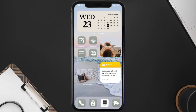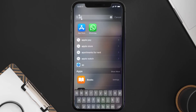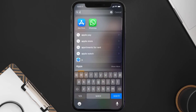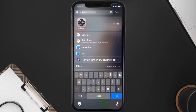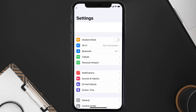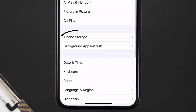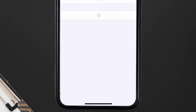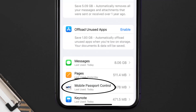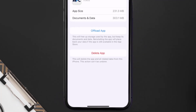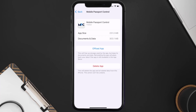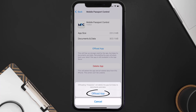But if you still encounter this issue, then you need to clear the app cache. Go to your device Settings, scroll all the way down to General and tap on it, then tap on iPhone Storage. From here, search for the Mobile Passport Control app and tap on it.